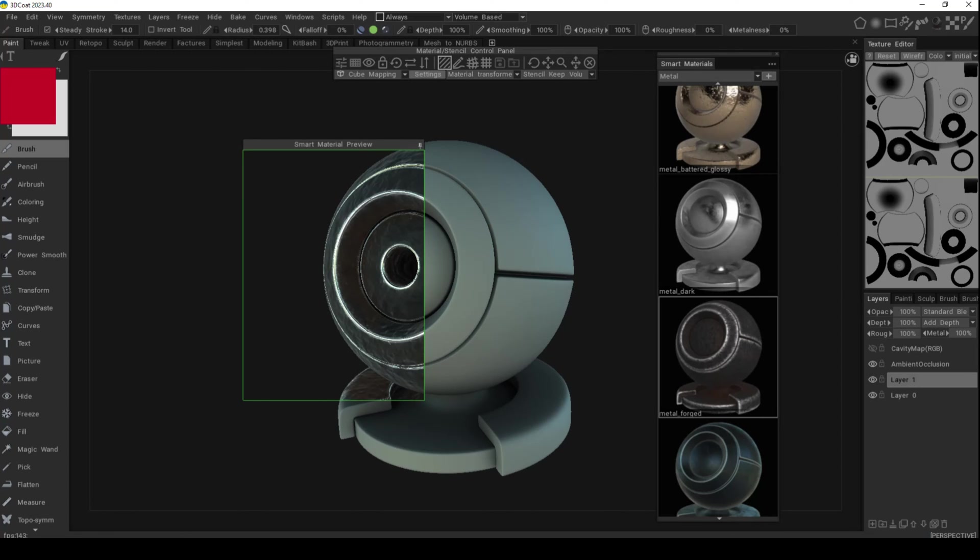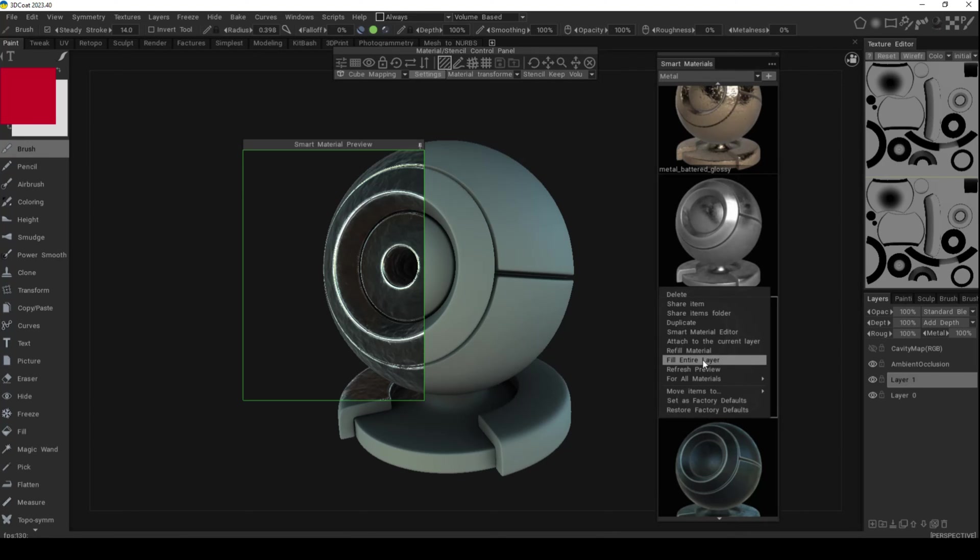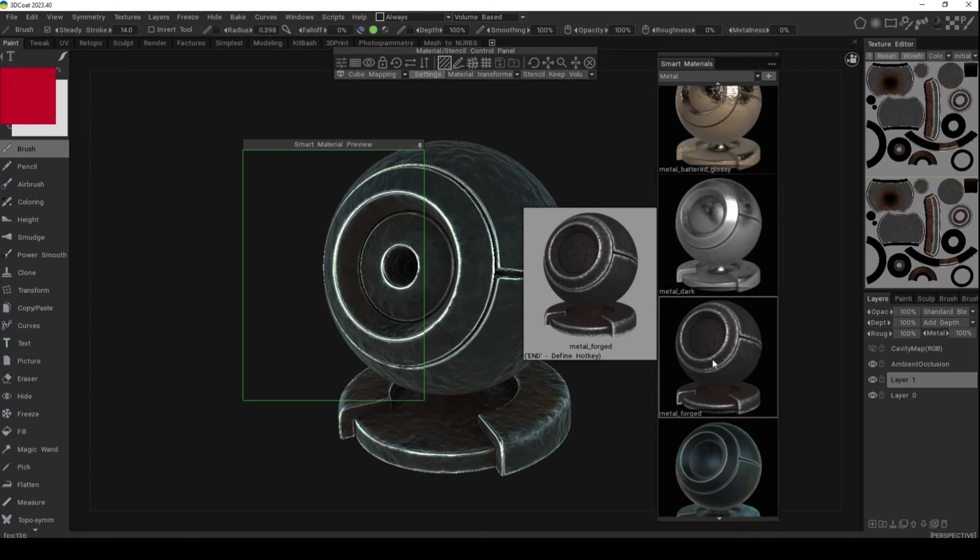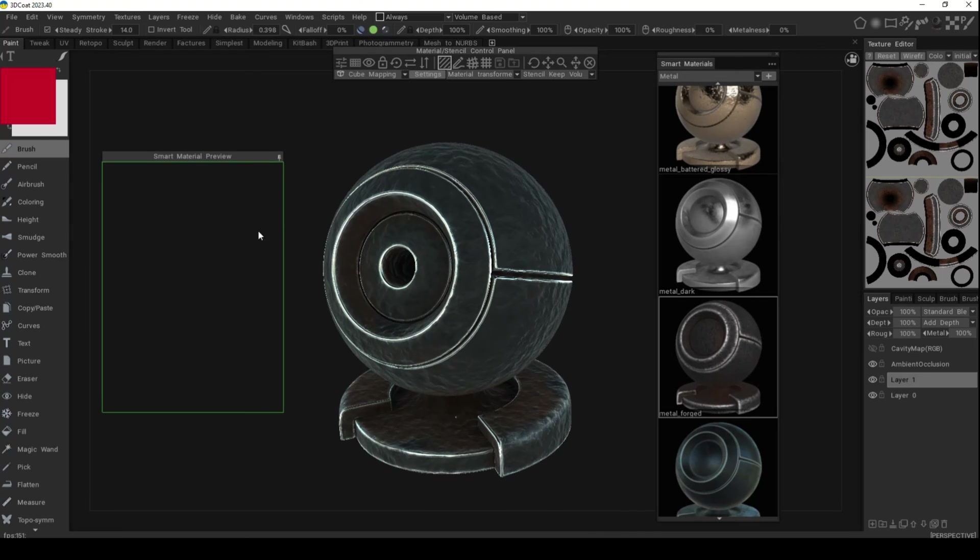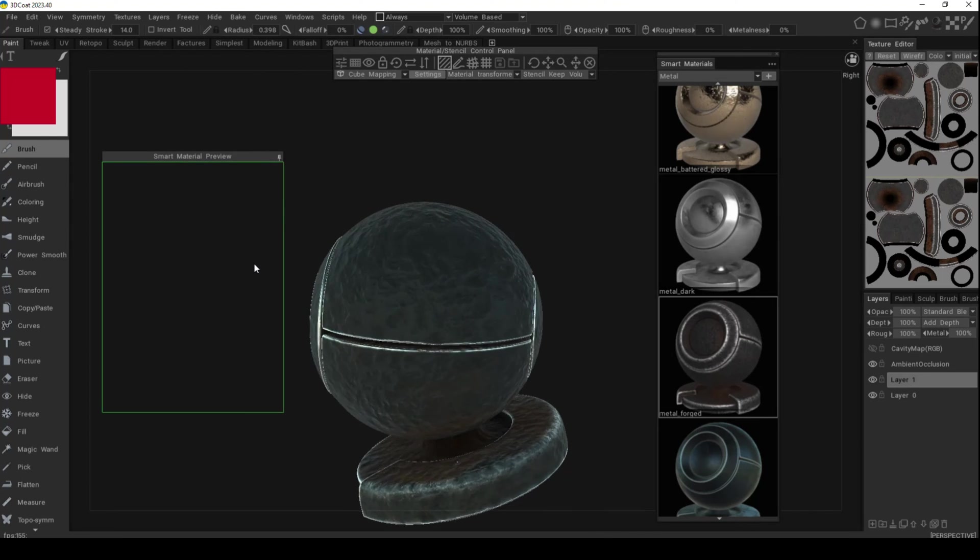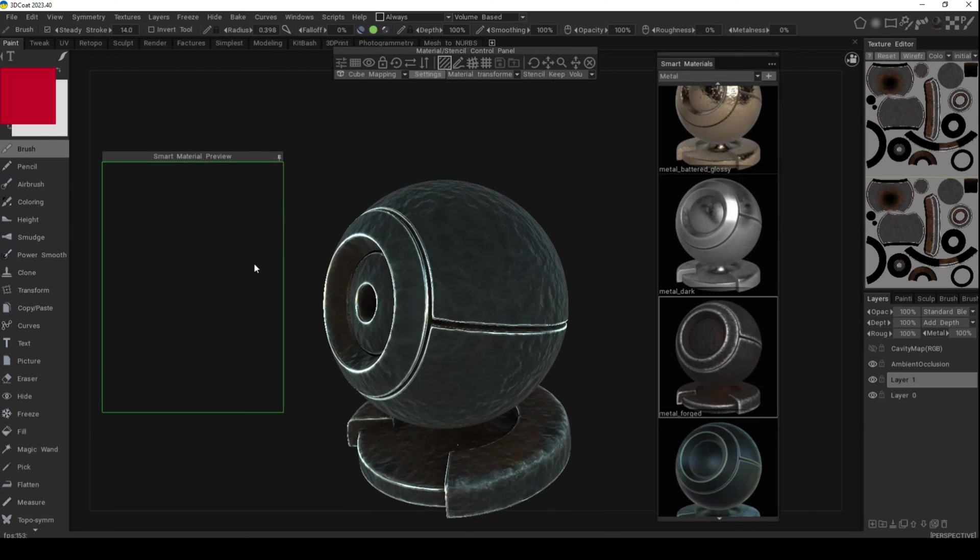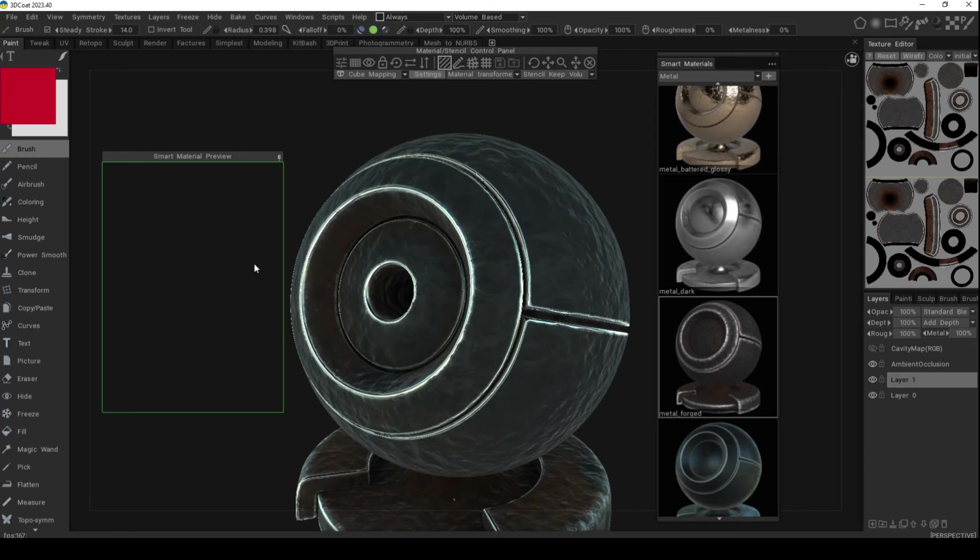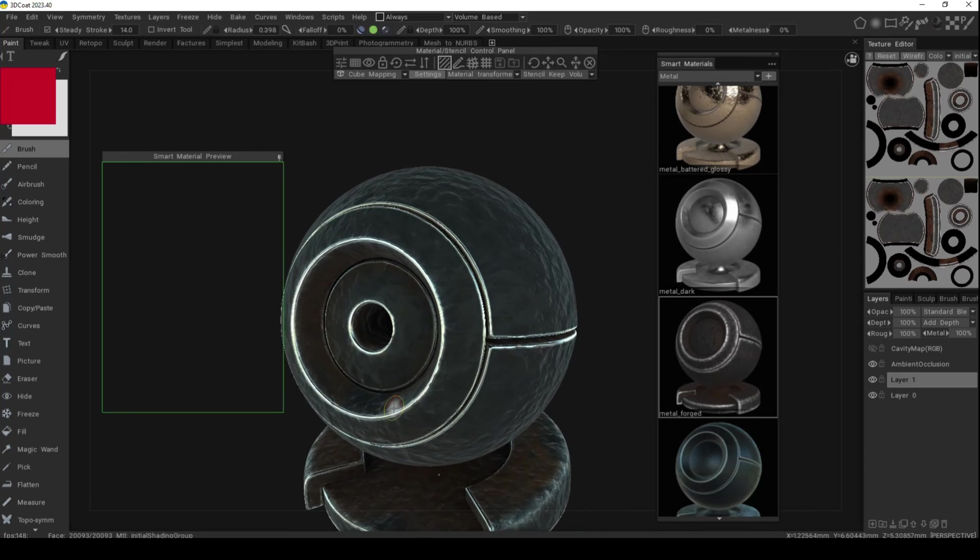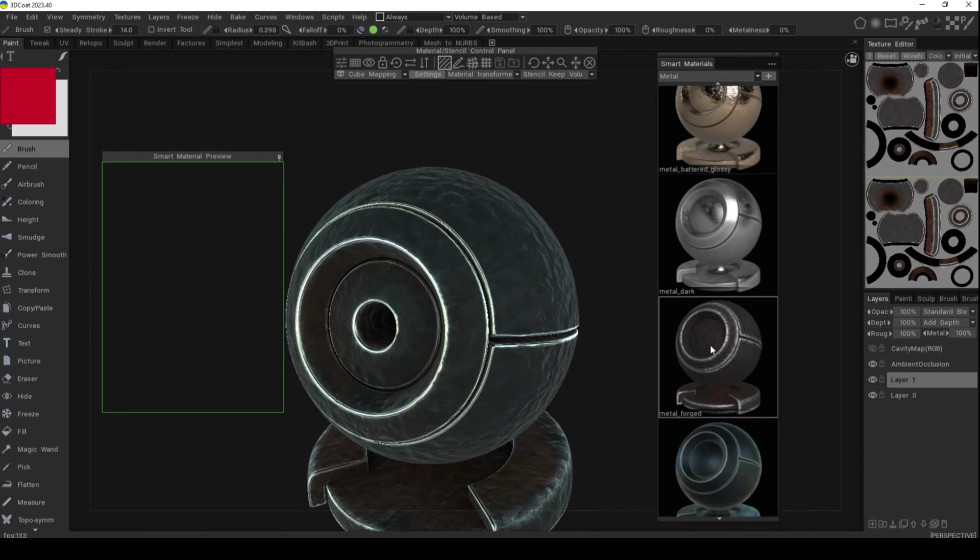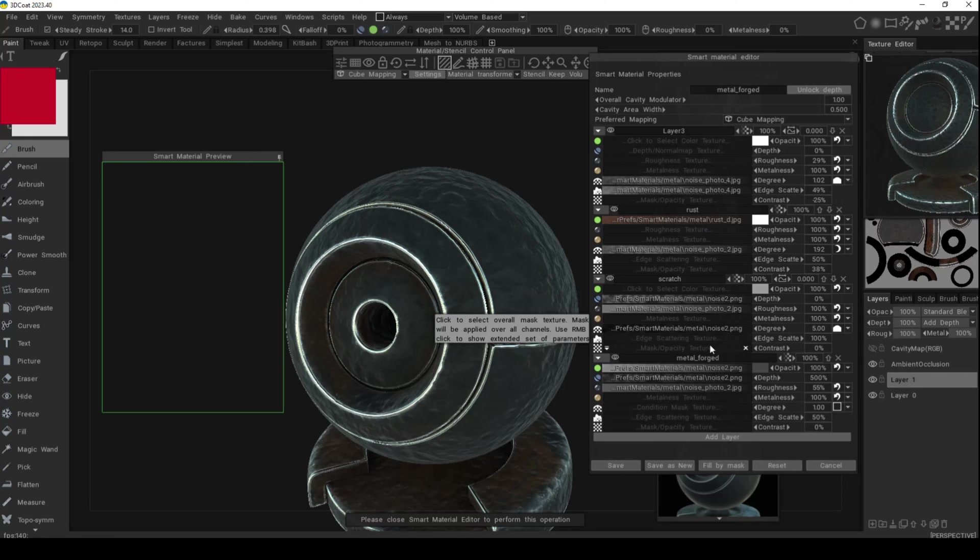It's not added just yet. Let's say I'm happy with this and I wanted the entire object to be covered in it. I can right-click and go to fill entire layer. Give it a second, and there you go. I'll move my preview window and now it's applied to the entire model.